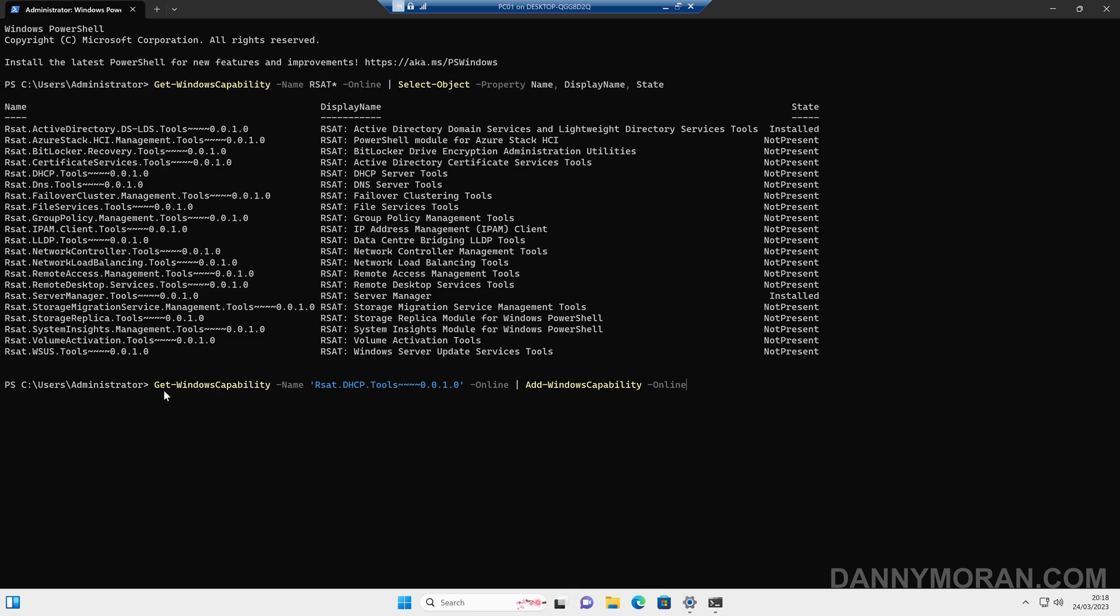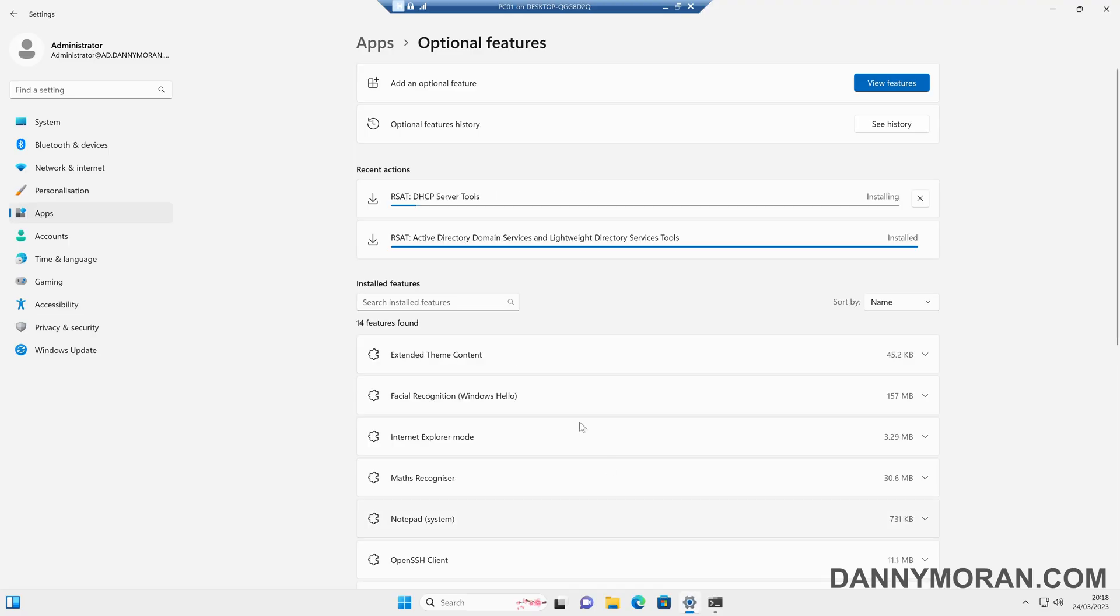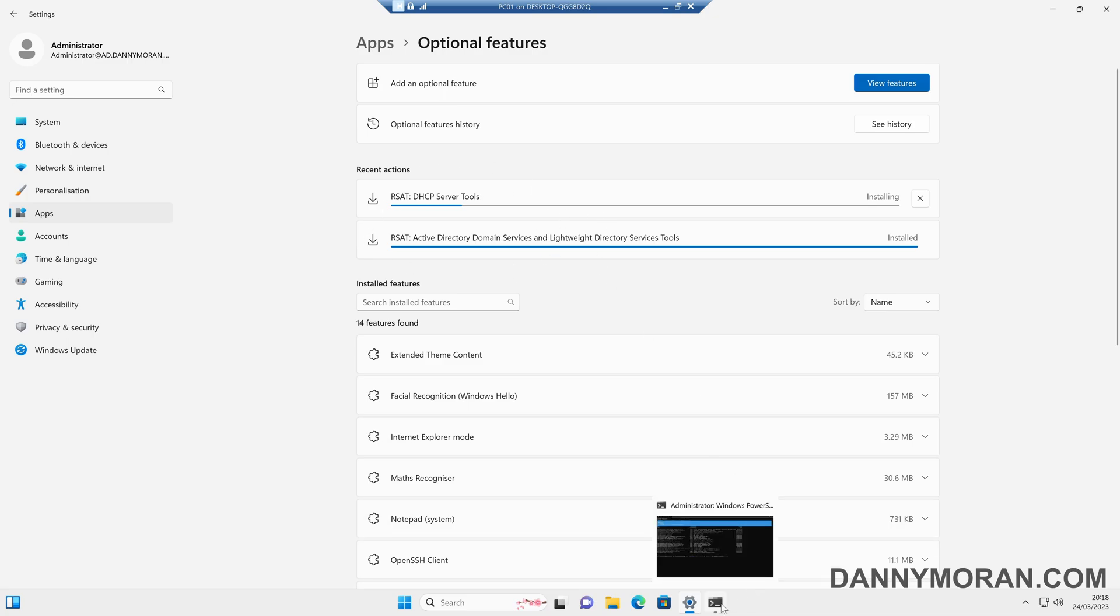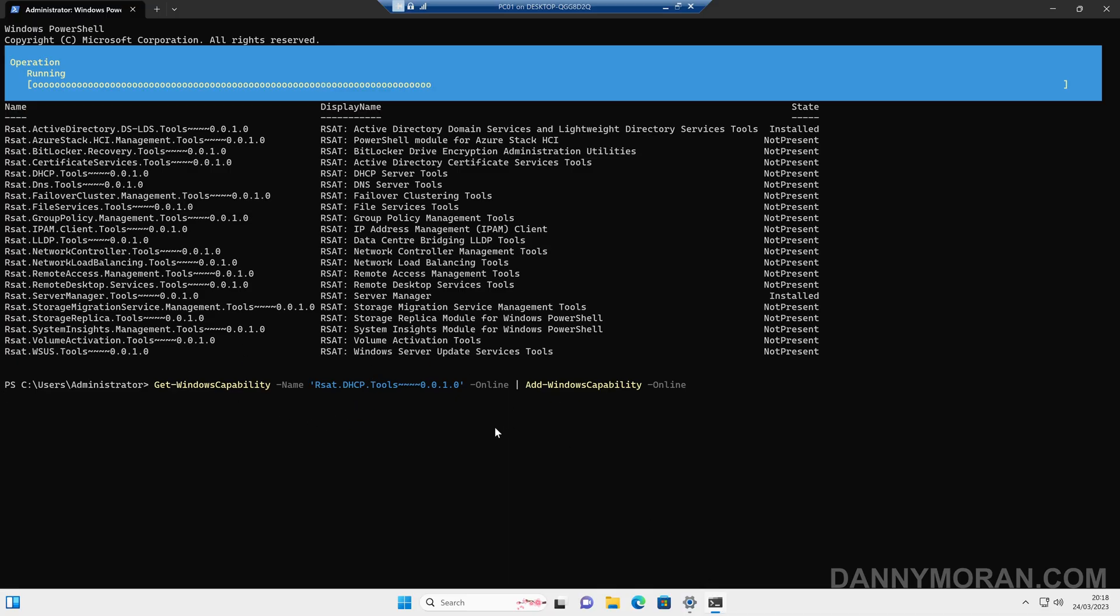what we can do is run get Windows capability, again to the name, the rsat.dhcptools, and then dash online, and then the add Windows capability. And when we run this, it will do the exact same thing as it done before, and it even adds it to this optional features console, so you can actually see it's installing, but it's just initiated using PowerShell. So this will go through and install the feature exactly the same as before.